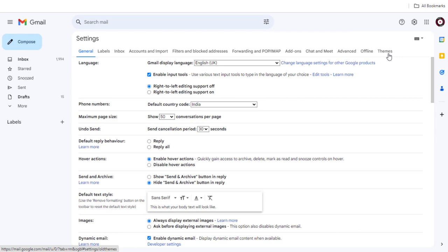And in Settings page, we need to go to Forwarding and POP/IMAP section.